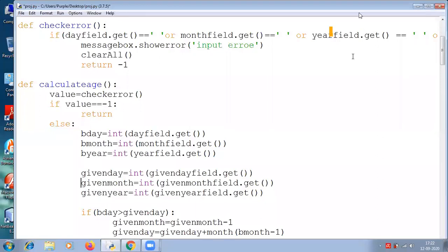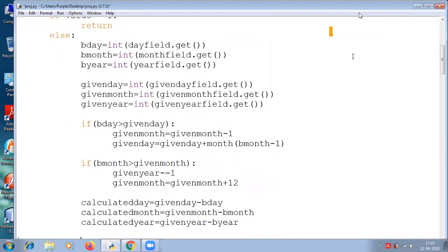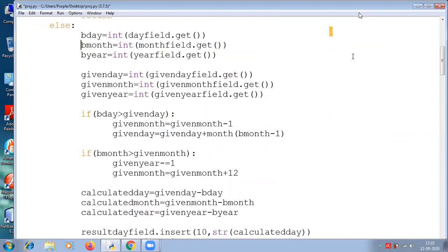The next is calculate age. Value equals check error; if value equals minus one, return. Then else: birthday equals int day field dot get, birth month equals int month field dot get, birth year equals int year field dot get. Then given month field dot get, given year equals int given year field dot get.